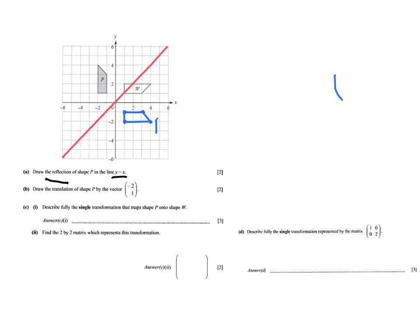I'm going to label that image P apostrophe. That's the first two points earned. Then part b says: draw the translation of shape P by the vector minus 2, 1 — again for two points. We've just done a reflection; now we have a translation with this column vector. The top number, minus 2, is always the horizontal translation, and the bottom number, 1, is the vertical translation.